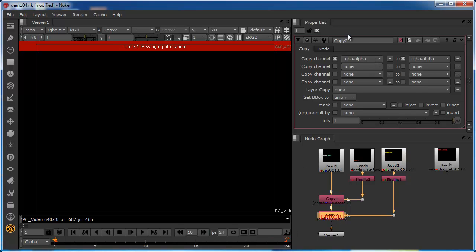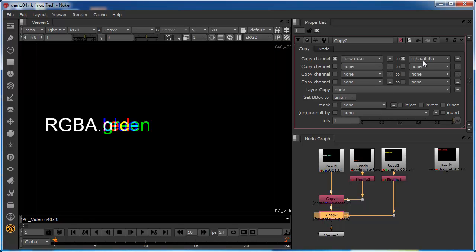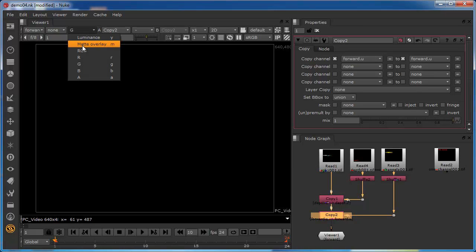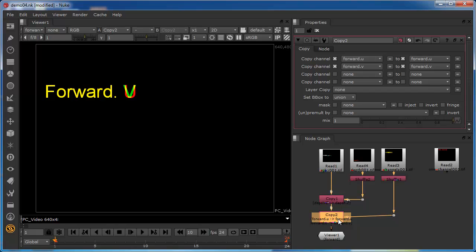The approach is identical to previously. We need to copy the forward channel into the forward channel on the B side. There's a slight difference here because it's looking for channels, not layers, and we've got two options. We'll go the long-hand way now and look at the short-hand way later. We're going to take the forward U and pass that into the forward U, then use the second field to copy forward V into the equivalent on the B side of the copy.